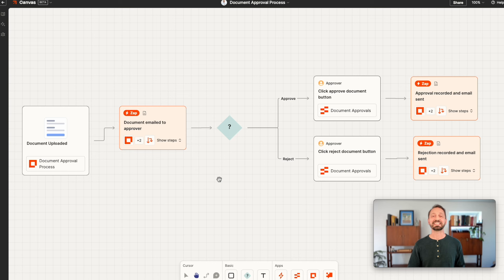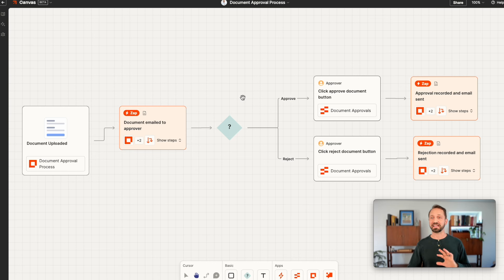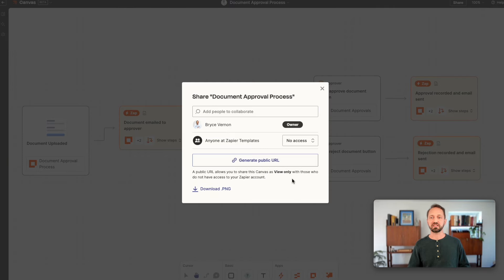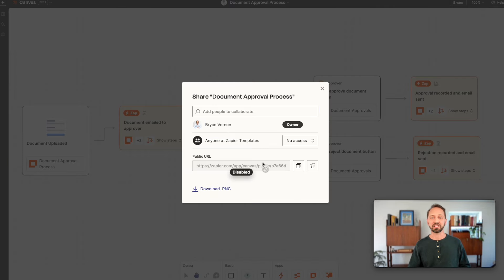In canvas you can now create a public link to share a canvas with anyone. So just go to share and you'll see the ability to generate a public URL.